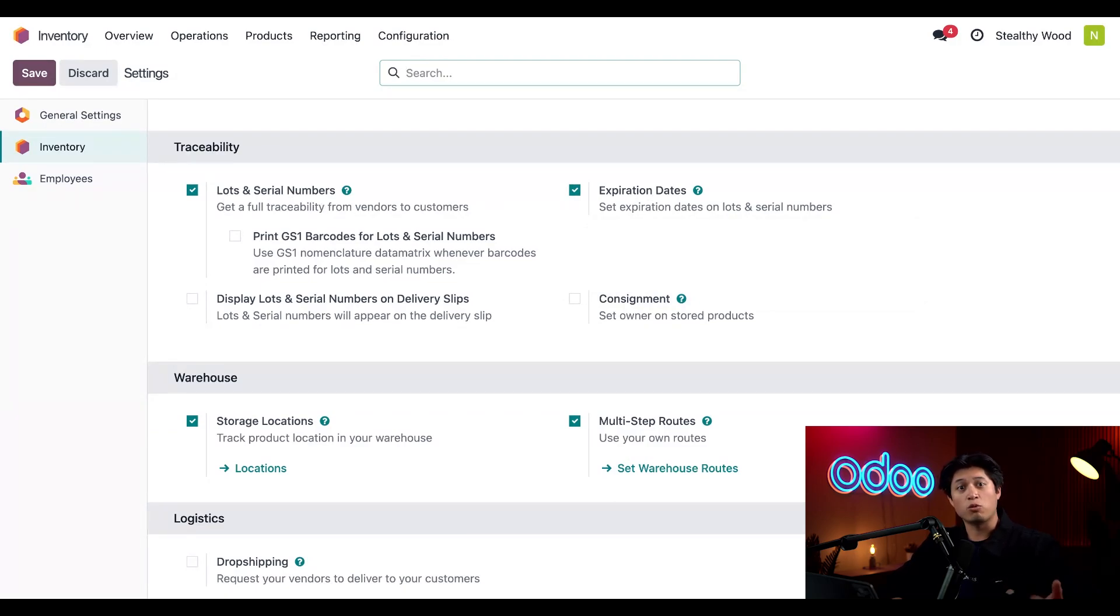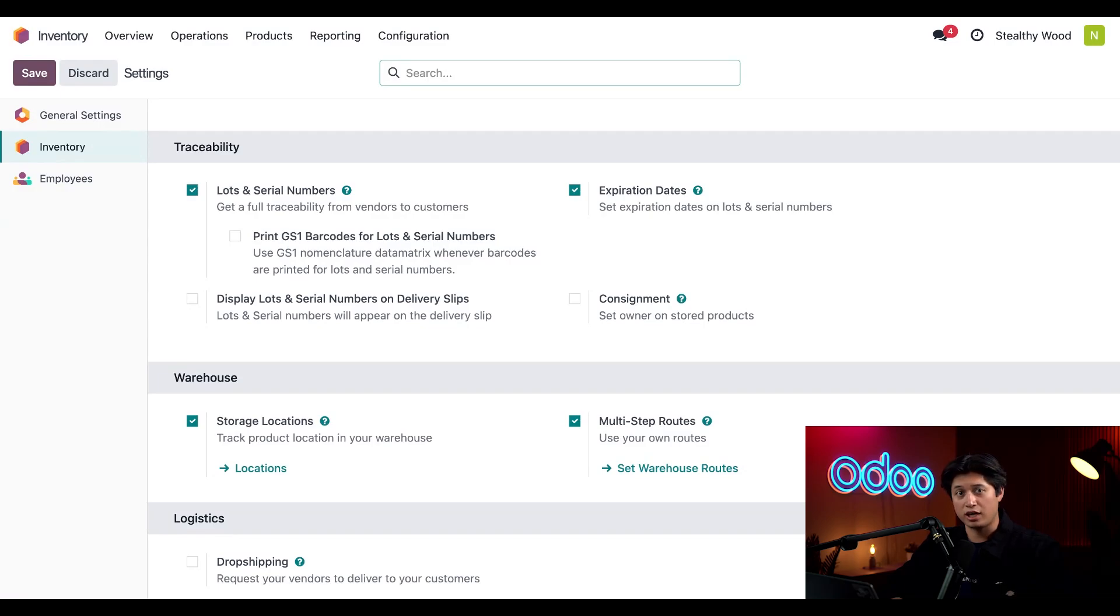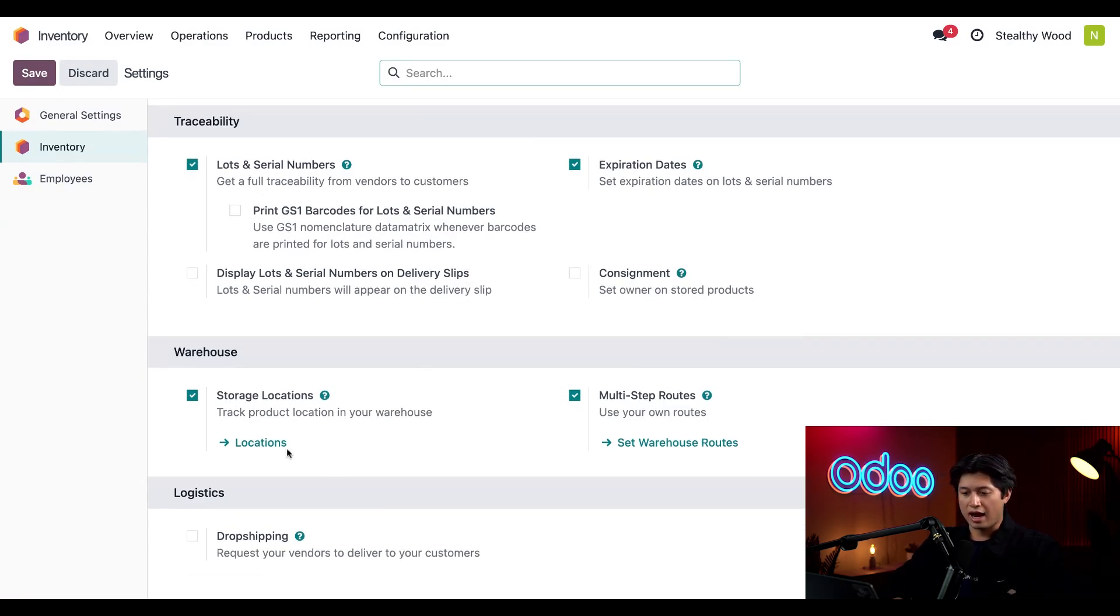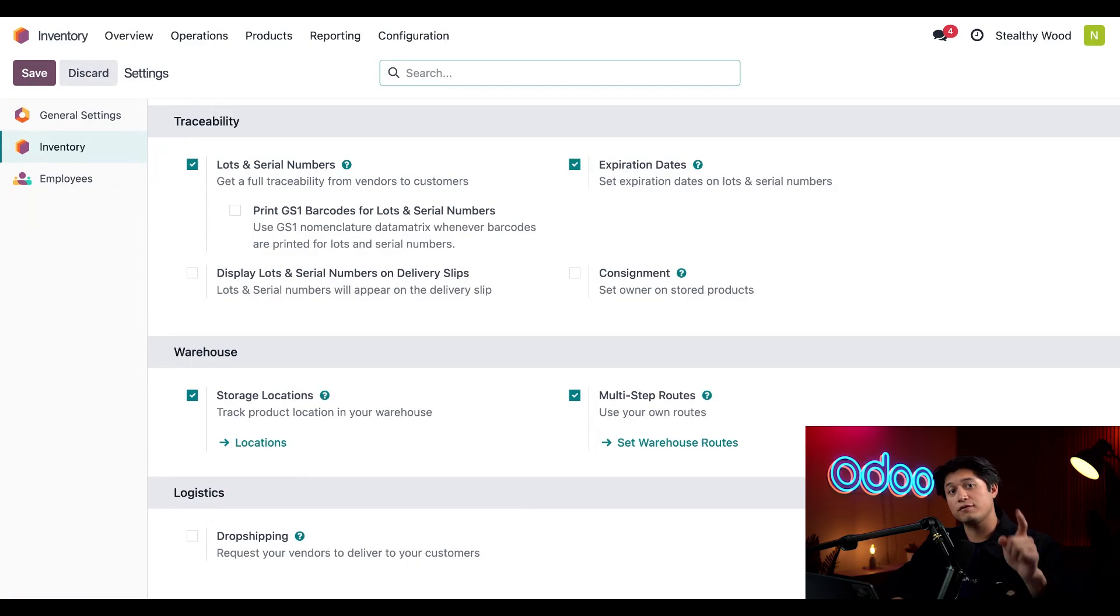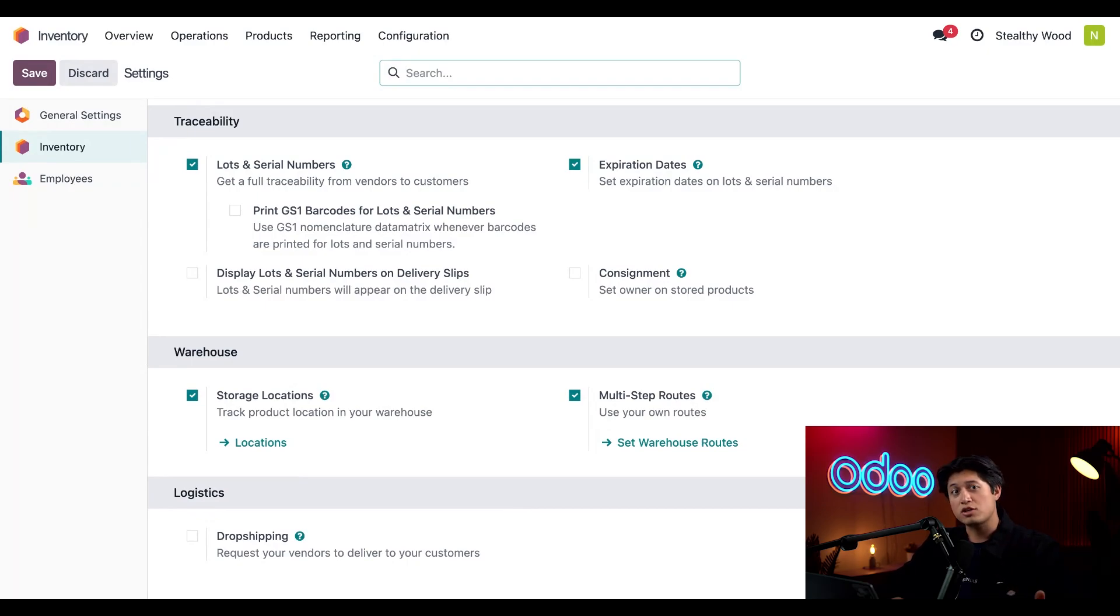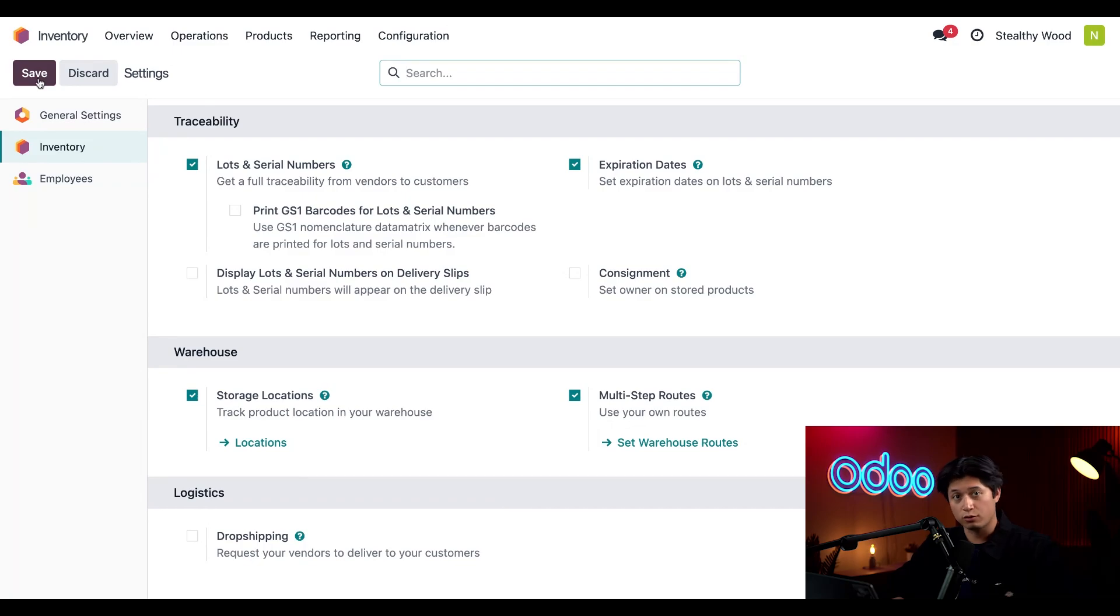To specify what we want to pick first when products are stored in a specific location, we'll also need to activate Storage Locations and Multi-Step Routes in our Warehouse section. As you can see, we already have those settings enabled, but if you don't have those enabled in your database, make sure you tick those checkboxes and then click Save before moving on.